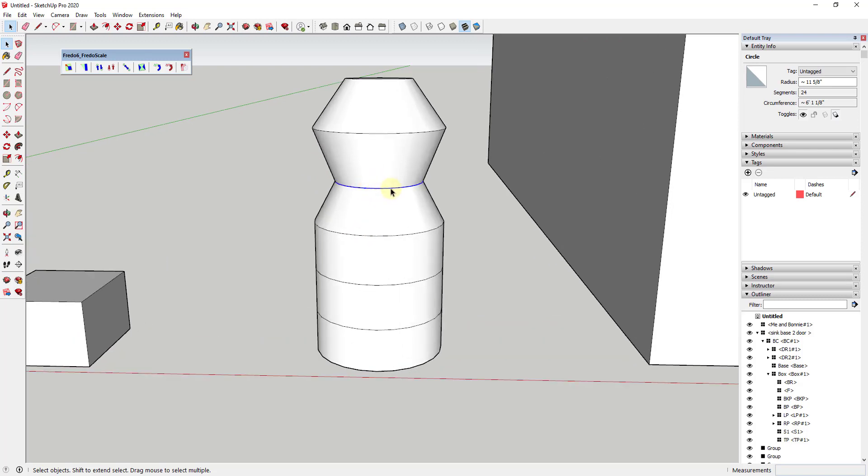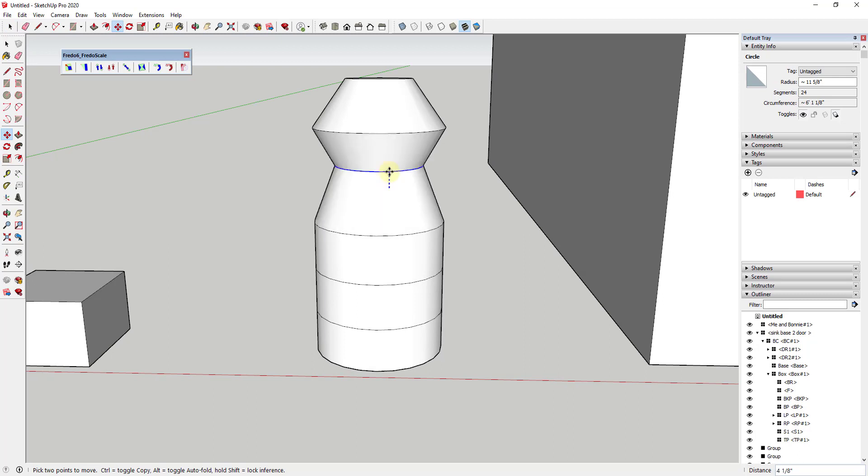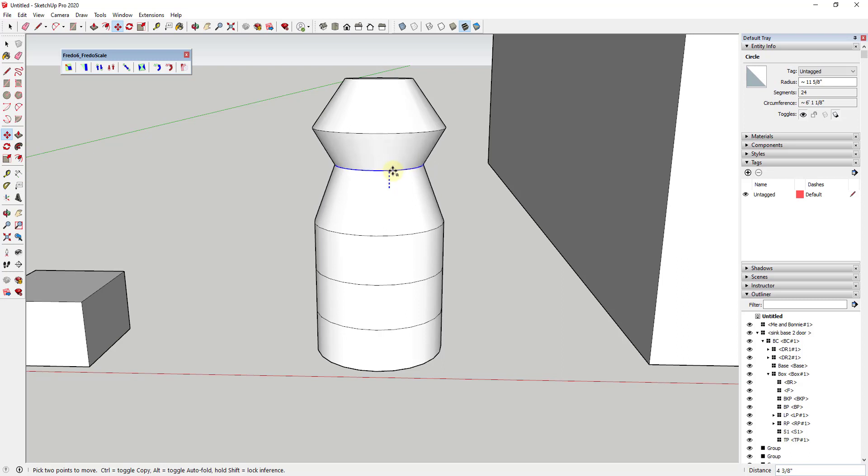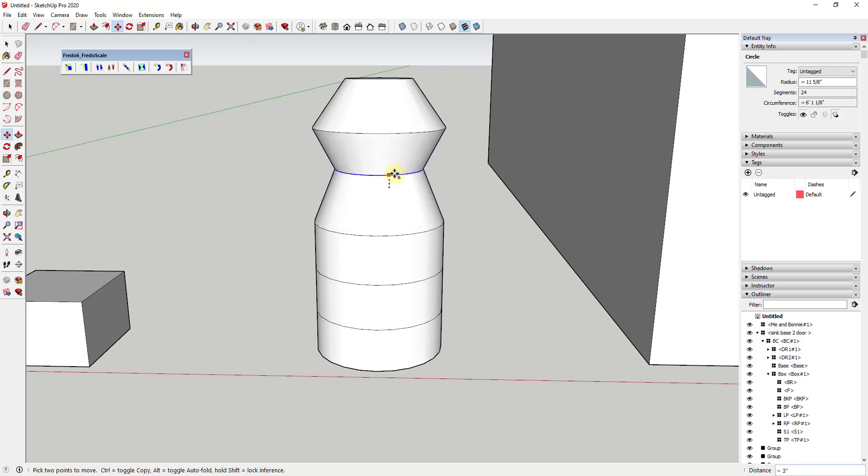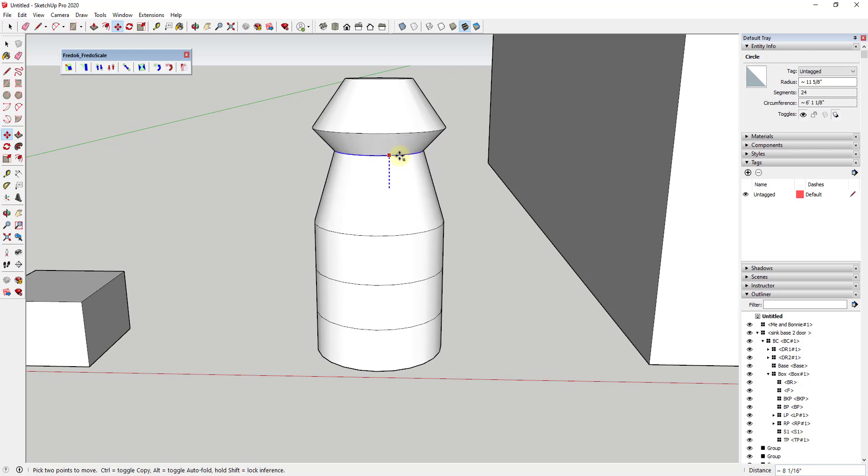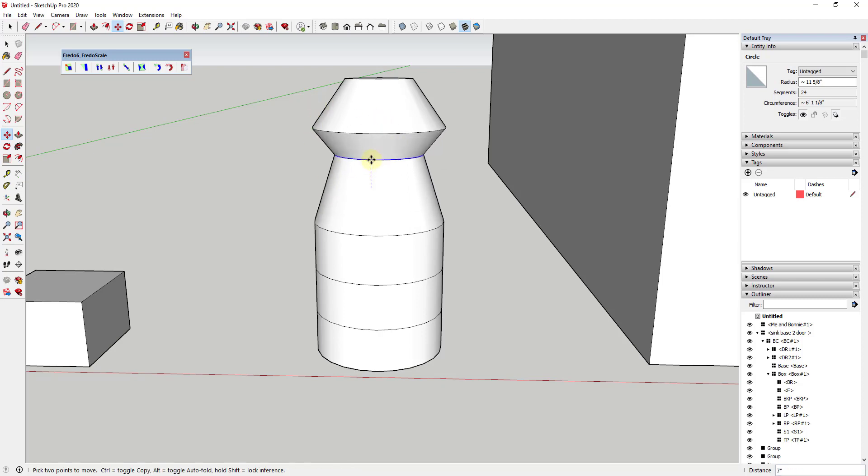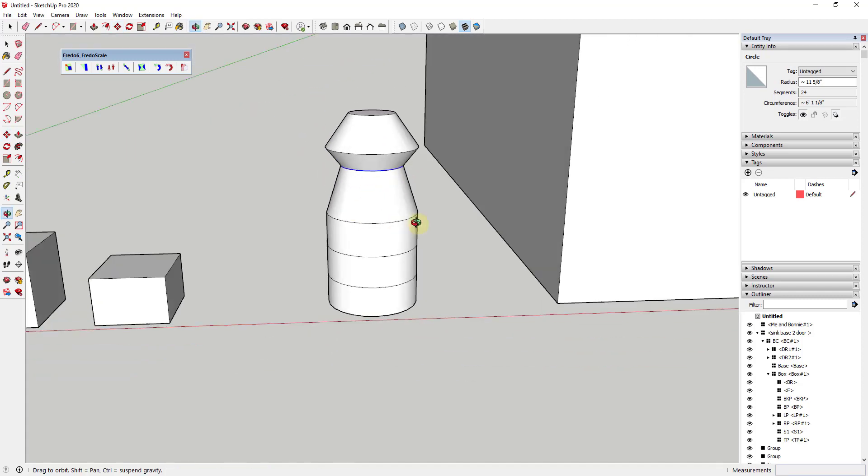What that means is I could also select this edge, move it up or down—you'd probably want to lock that to the blue axis just so you don't get things going off into the distance by tapping the up key. But you can see I can use this to adjust the way this shape looks. Because the geometry is sticky, all the geometry around it is going to adjust with that.